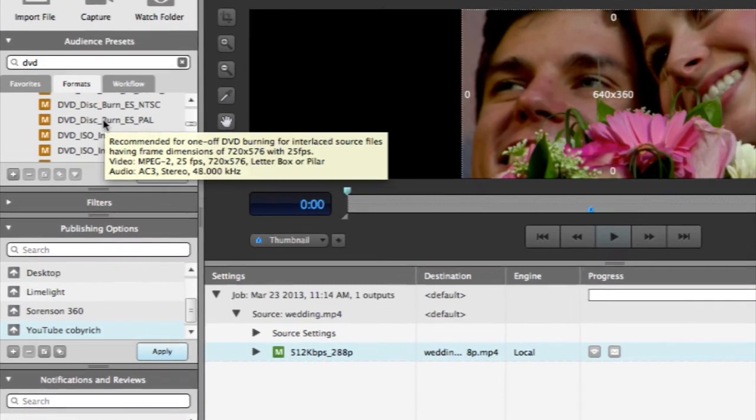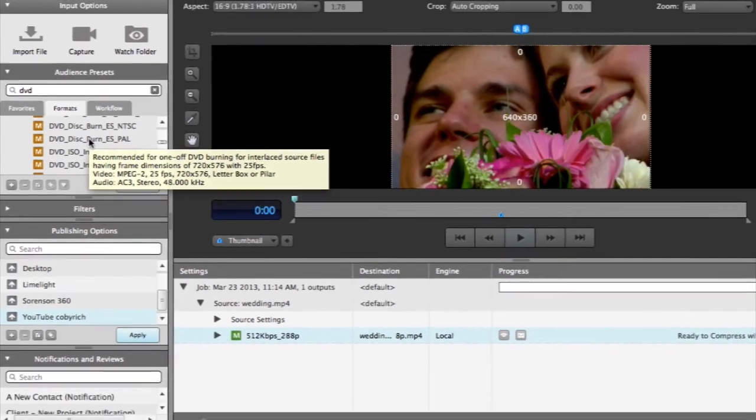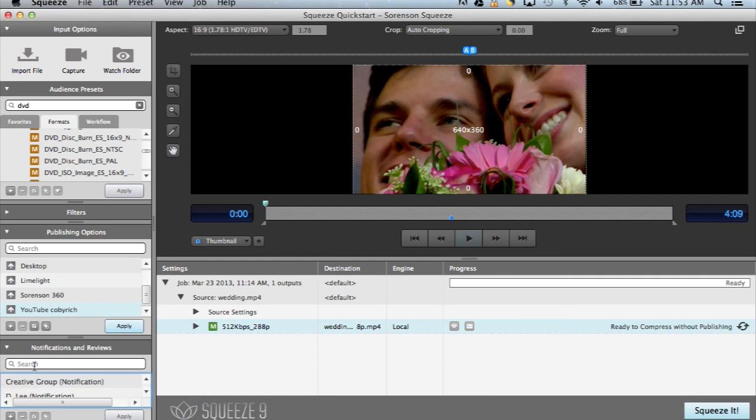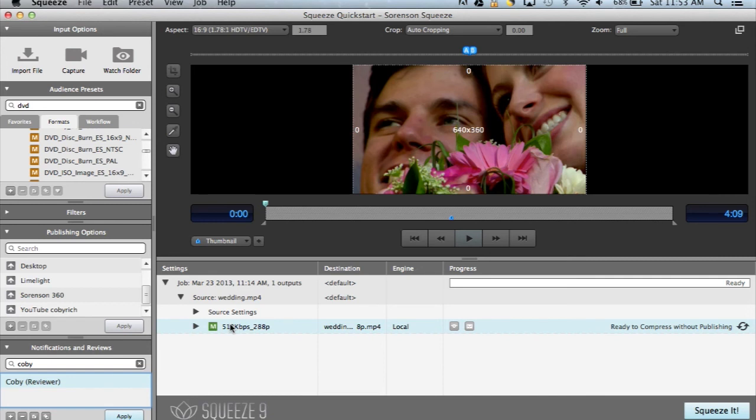Once you've set up your job with all the publishing destinations, make sure you add a notification so that you'll know when your job is complete. This is a great way to free up your time rather than simply watching your screen. This is what we call Squeeze Freedom.